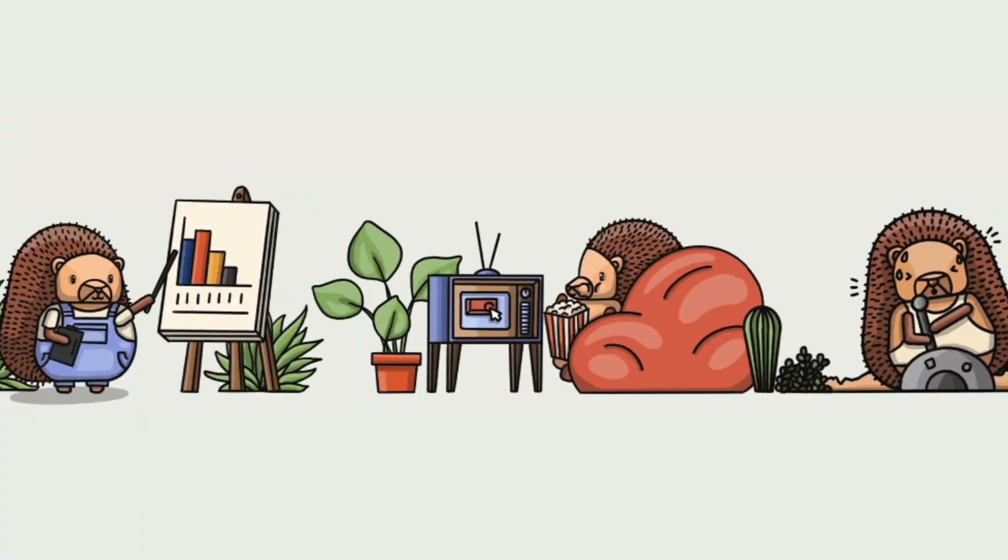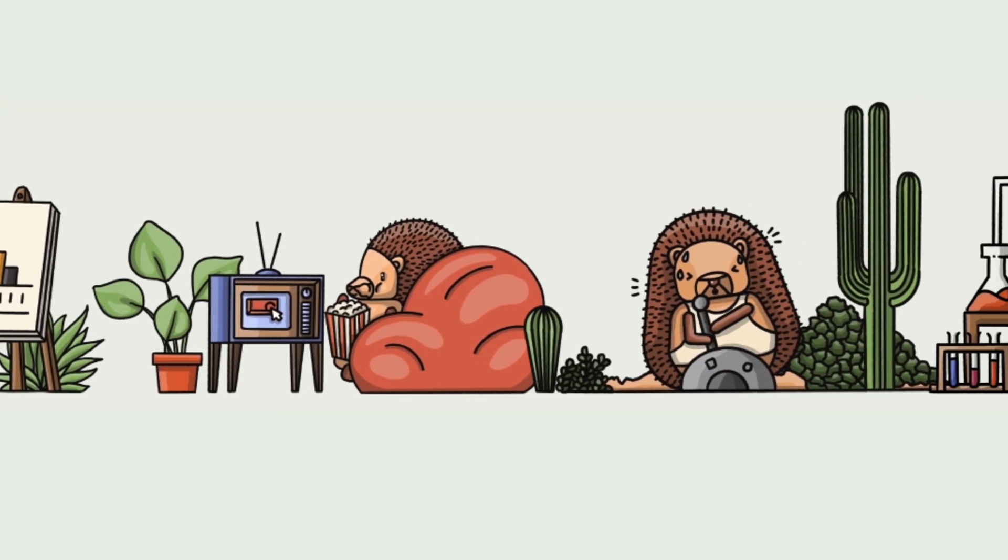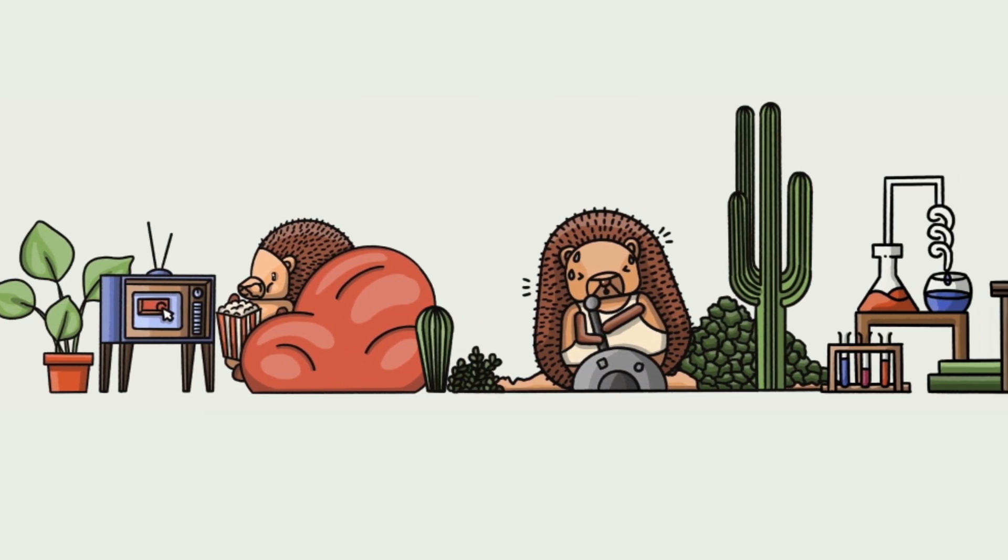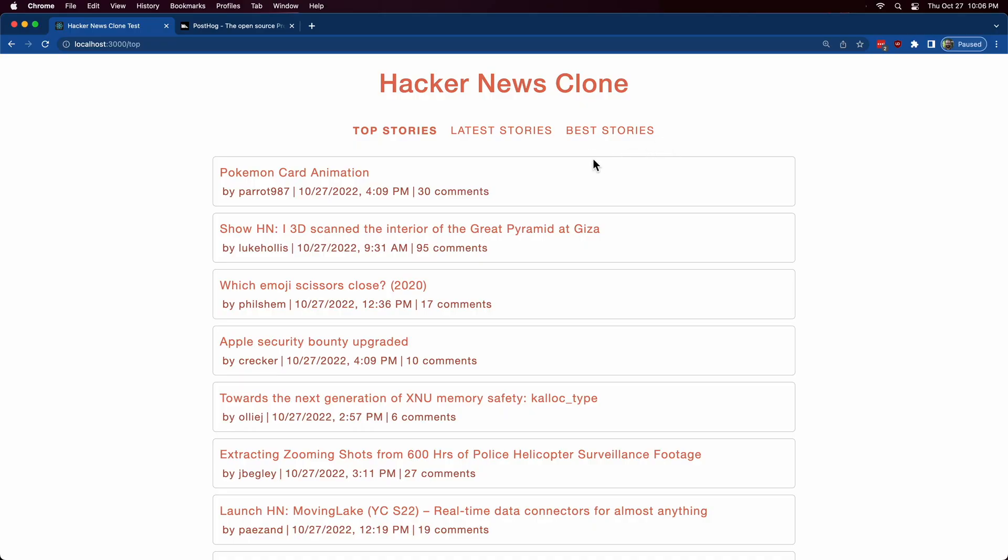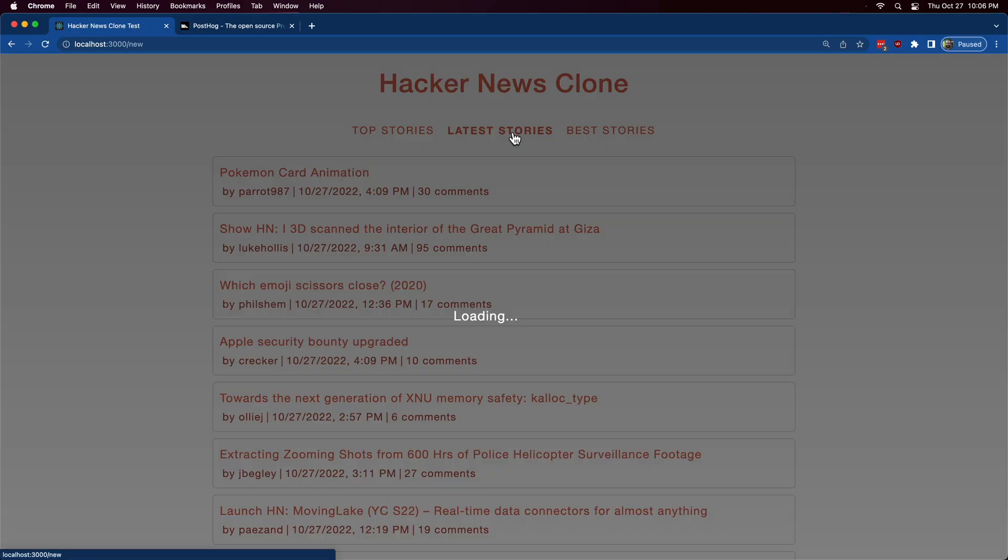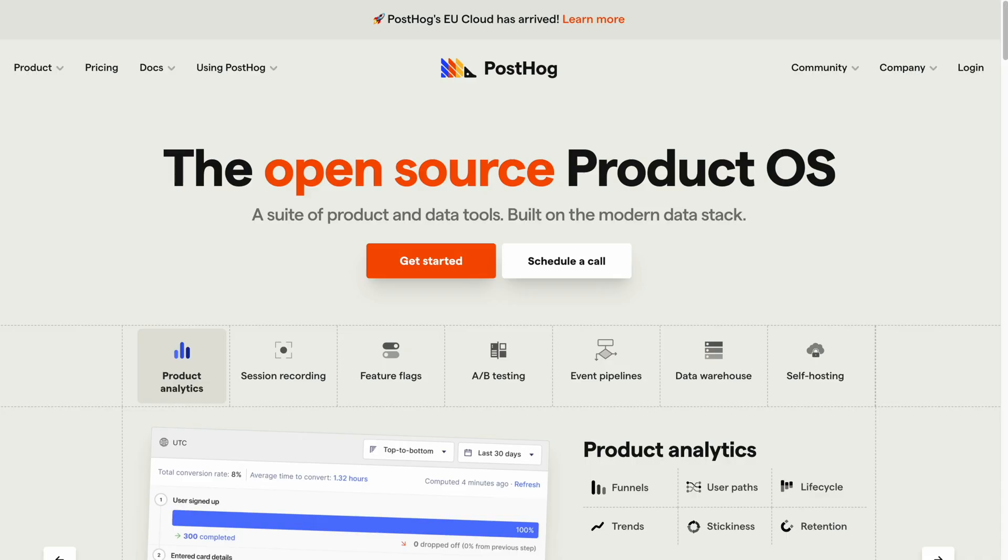Getting valuable analytics is easier than you think. I'm going to show you how to quickly add product analytics to this Hacker News clone originally created by Yogesh Chavin. But what I'm about to show you is just as easy with any website.